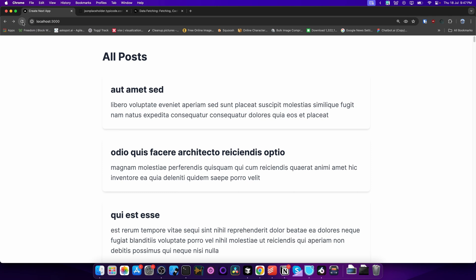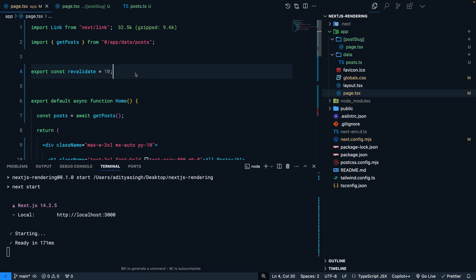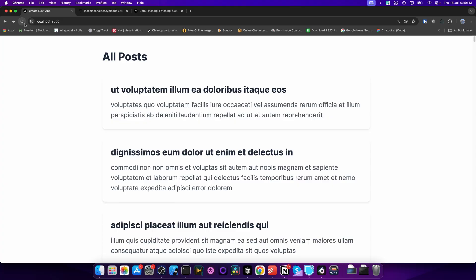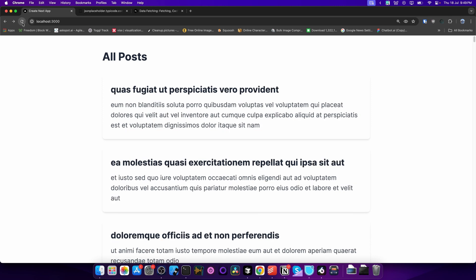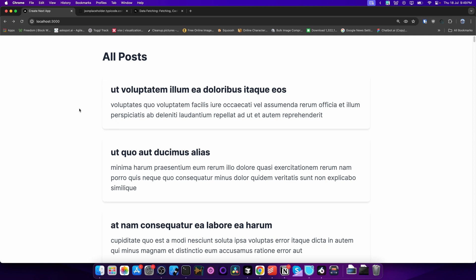Without `revalidate`, every time I refresh the page I always get the same content, no matter how many times I refresh. Now let's export the `revalidate` constant, rebuild, start the production server, and go to the home page. If I keep refreshing, you'll see I'm getting different posts after every 10 seconds. This is Incremental Static Regeneration — it renders the page at build time but also gives you the flexibility of getting the latest data at runtime on a periodic basis.